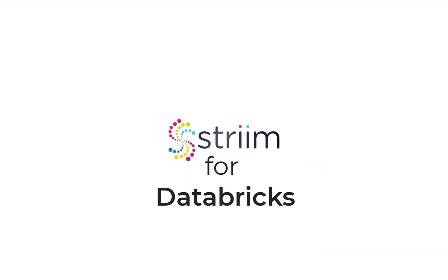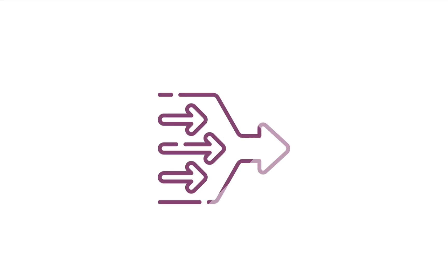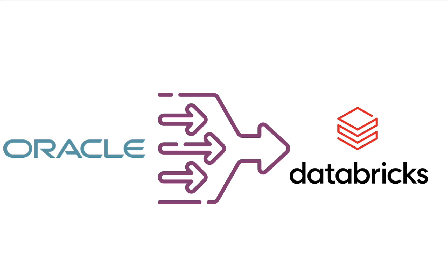Stream is excited to introduce our fully managed and purpose-driven service for Databricks. In this demo, you will see how simple overall data pipeline configuration is between Oracle to Databricks.